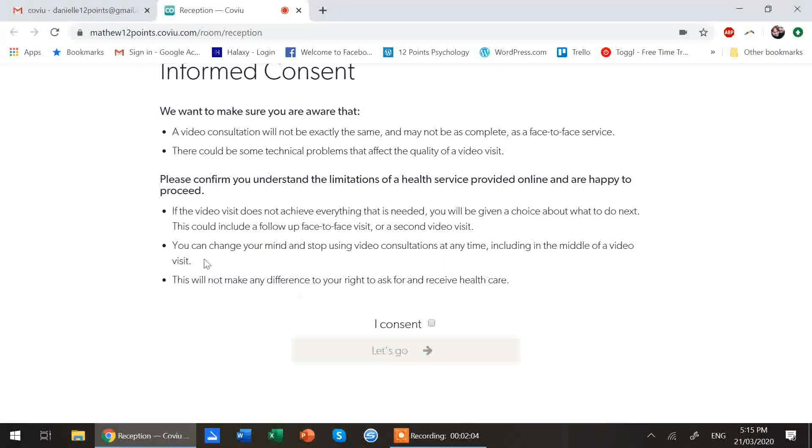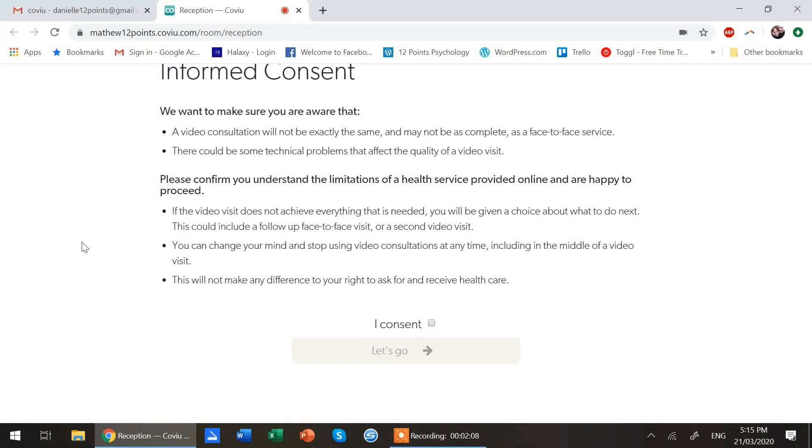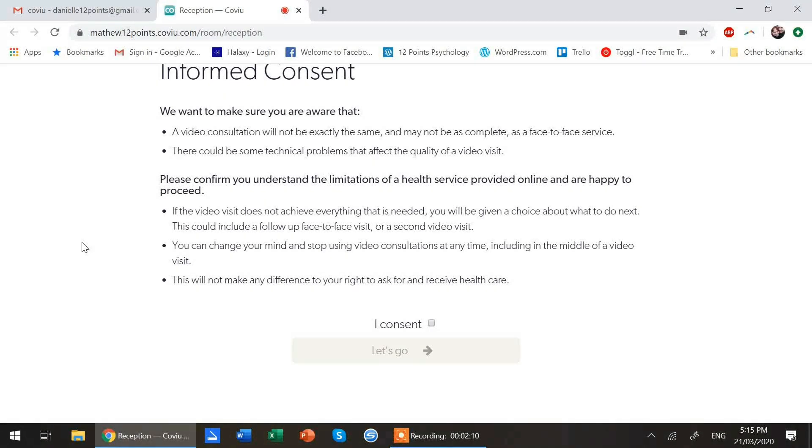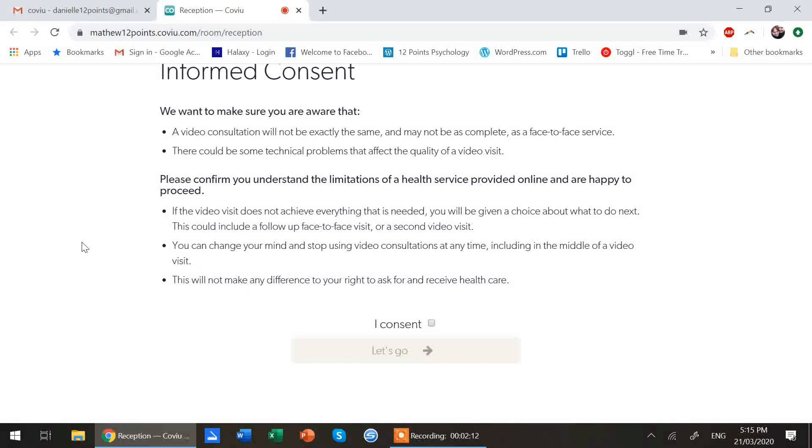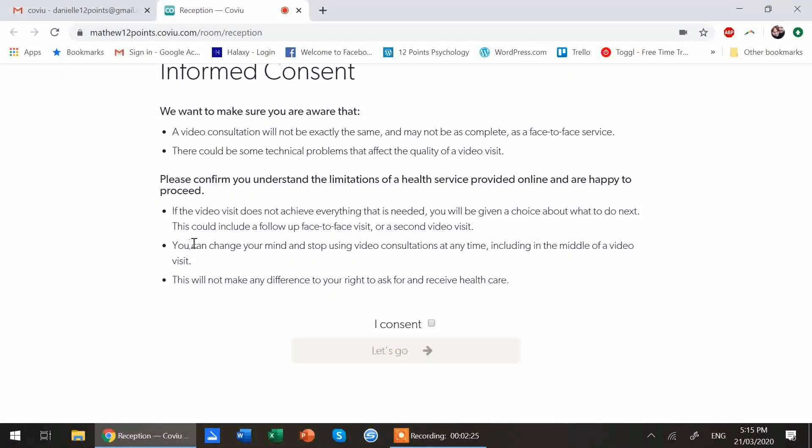When you hit continue, you'll see a consent form that's basically just saying video consultations are a little bit different. What I usually set up with my clients is that if it's taken us more than five minutes to connect or we keep falling out, have ongoing technical problems, then I'll just give you a phone call.